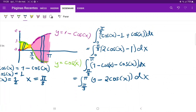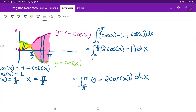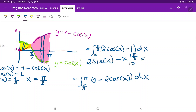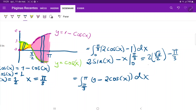Let us integrate these. For the first one, the integral of 2 cosine x is 2 sine x, and the integral of 1 is x. So we evaluate 2 sine x minus x from 0 to pi over 3. Plugging in pi over 3: sine of pi over 3 is root 3 over 2, giving us 2 times root 3 over 2 minus pi over 3. The lower boundary gives 0, so this equals root 3 minus pi over 3.